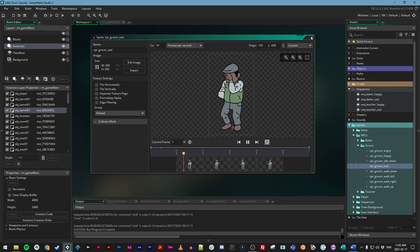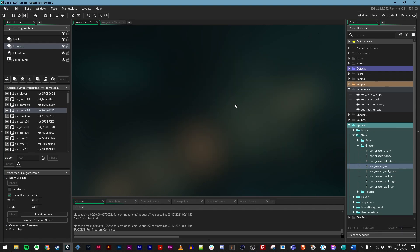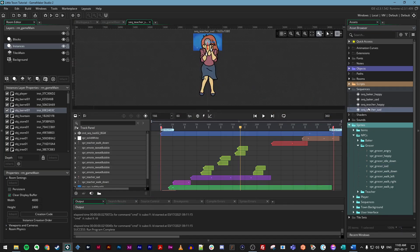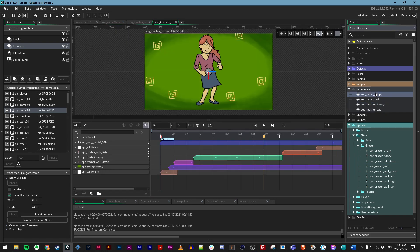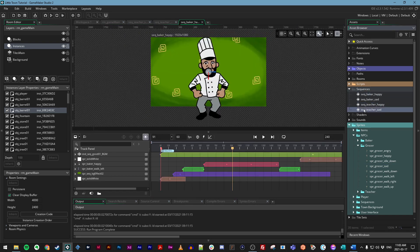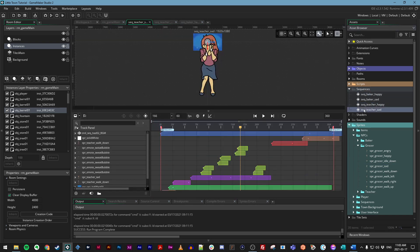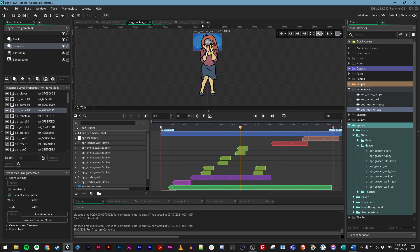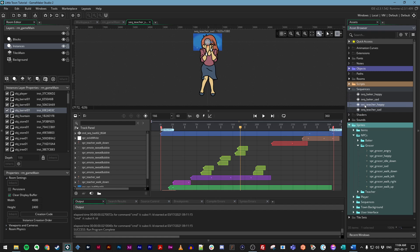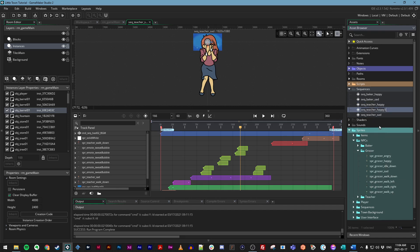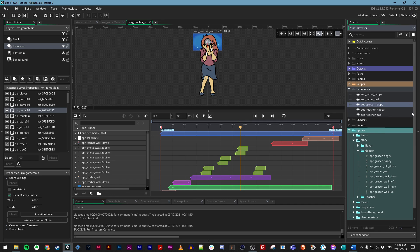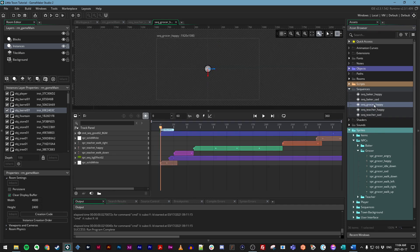Now we need to create two more sequences. So once again, we could create all these sequences from scratch as we did before, or we can duplicate ones that we already have and go from there. I'm going to choose to duplicate them and save some time. So I will duplicate the happy teacher sequence and then go ahead and edit it. So in the asset browser, I'll right click on that sequence, choose duplicate, and we'll rename this to seq underscore grocer underscore happy. And I'm just going to double click that to make sure it's open.